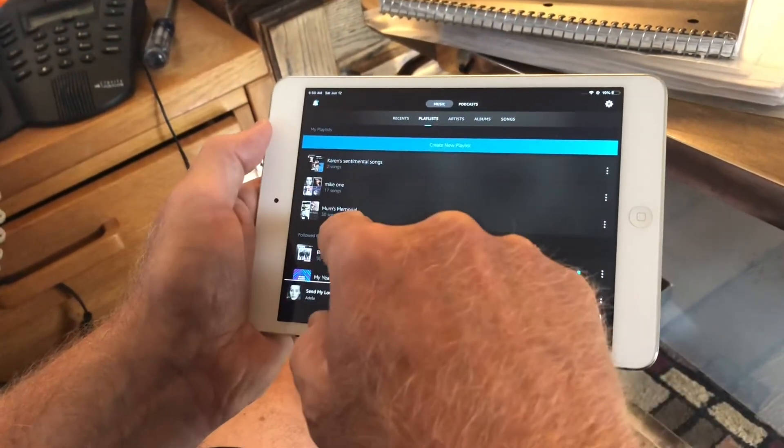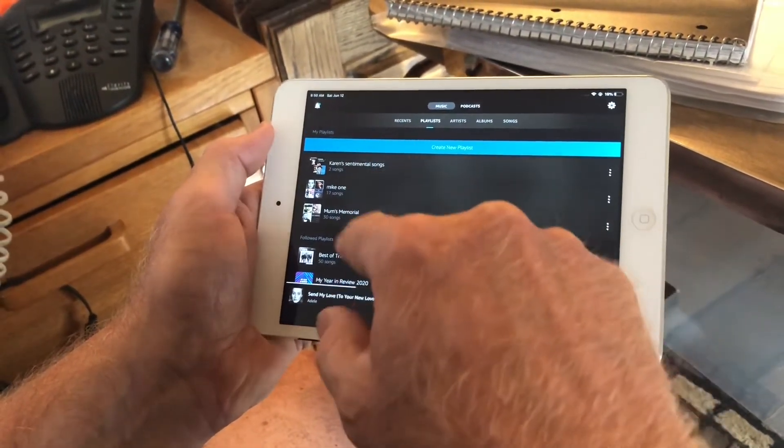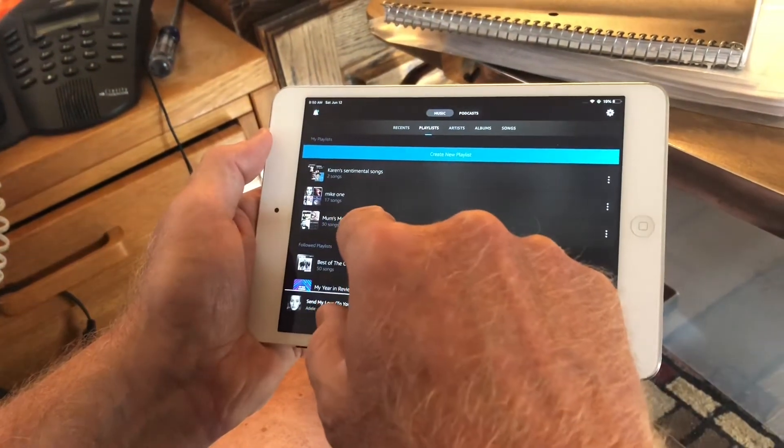And these are the playlists. So this assumes that you have a couple of playlists already set up.